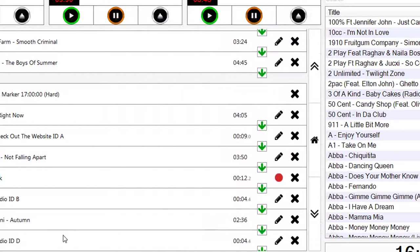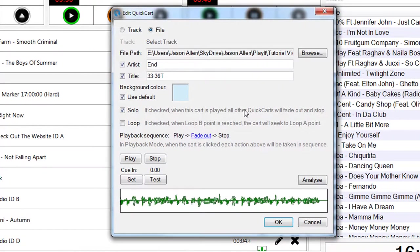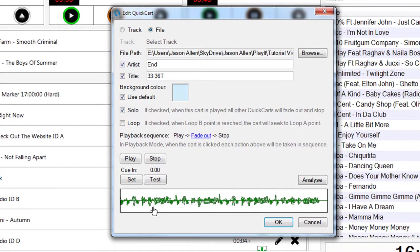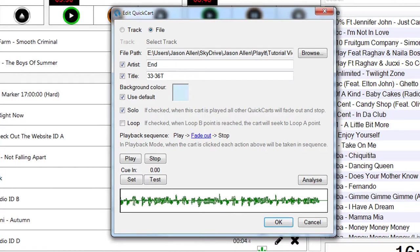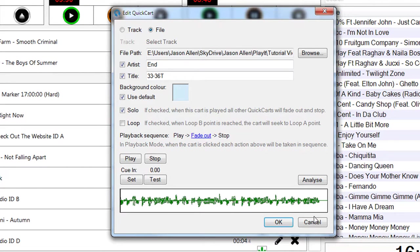Looking at the other QuickCarts, you can see this was set up as a solo QuickCart, which means that when that's played, it will stop every other cart from playing, and it will also stop itself if any other cart starts playing. So it ensures that it's the only cart playing at any particular time.